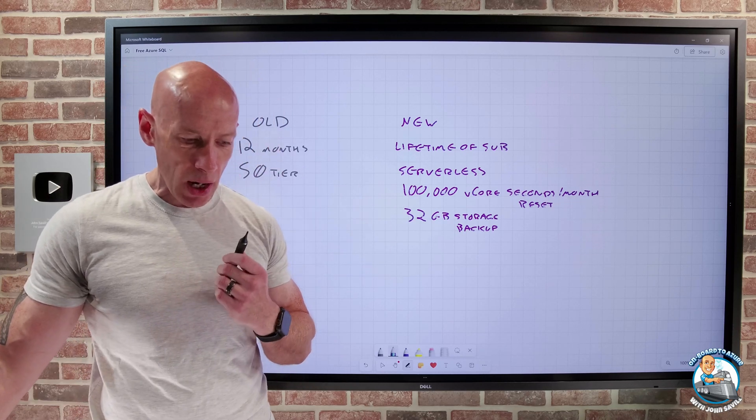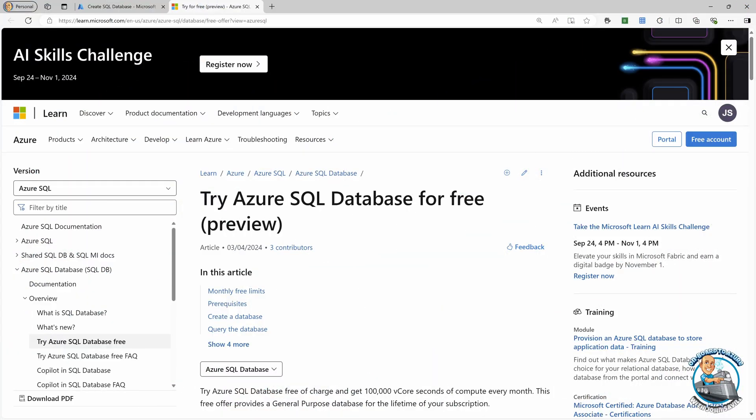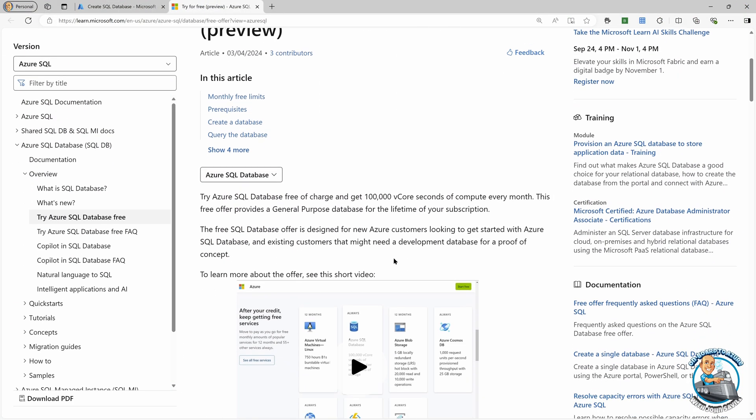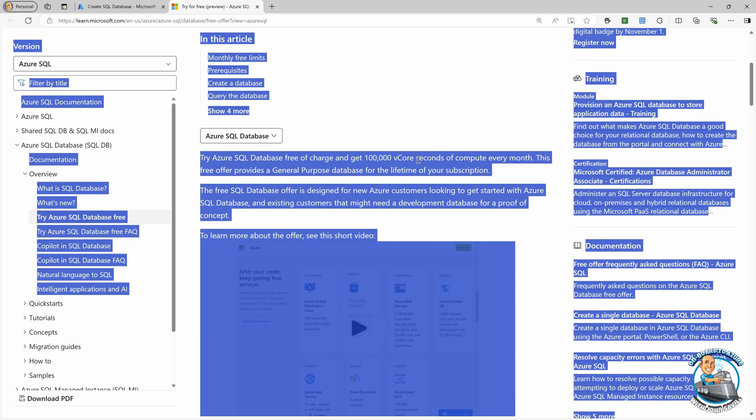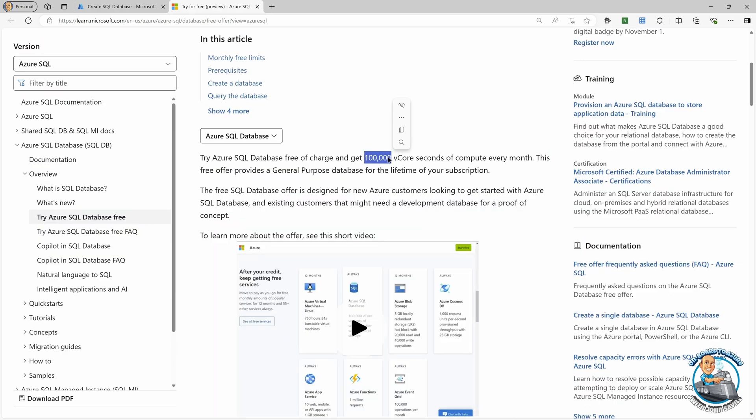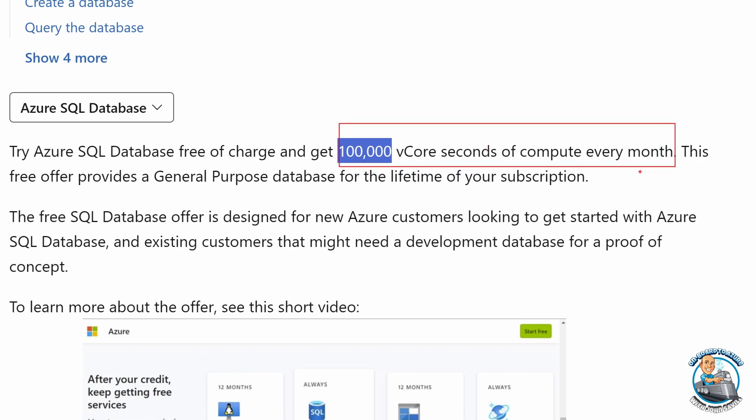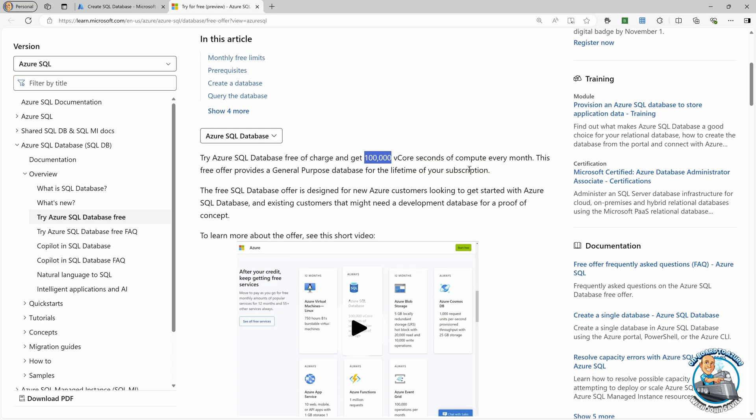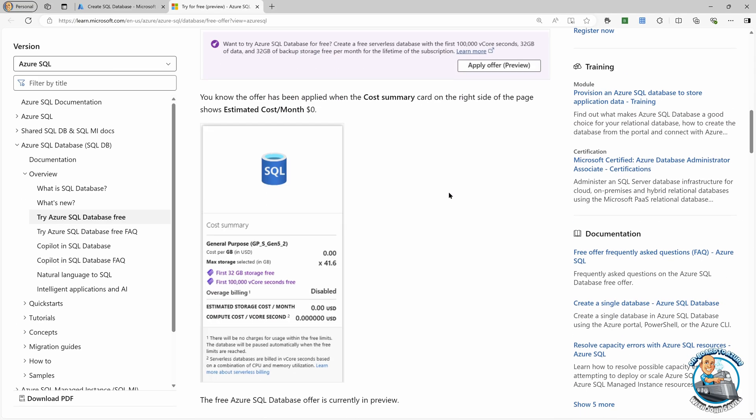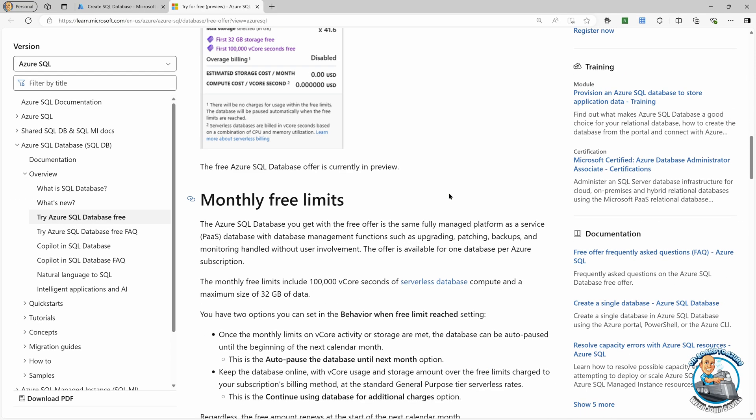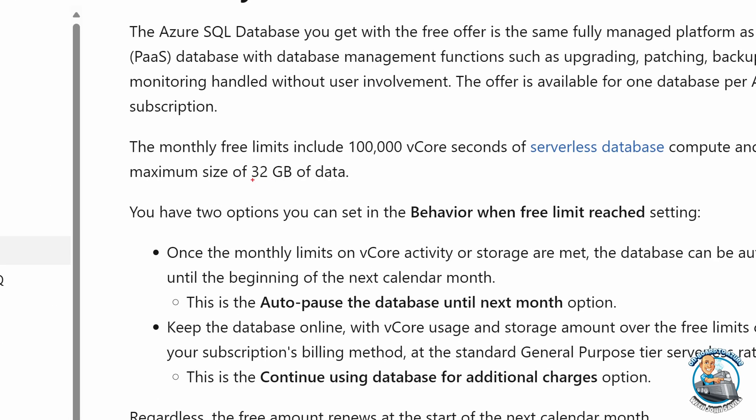And if you actually go and look at the website, it goes through now this updated offer. And it talks about exactly what I just said. You now get 100,000 V core seconds every month for the lifetime of your subscription. And if you keep scrolling down, it talks about the maximum size of 32 gigabytes of data.